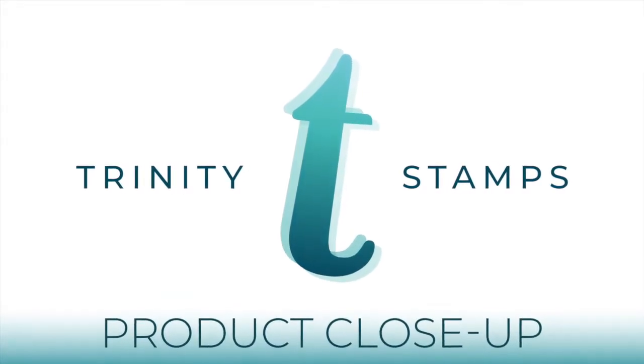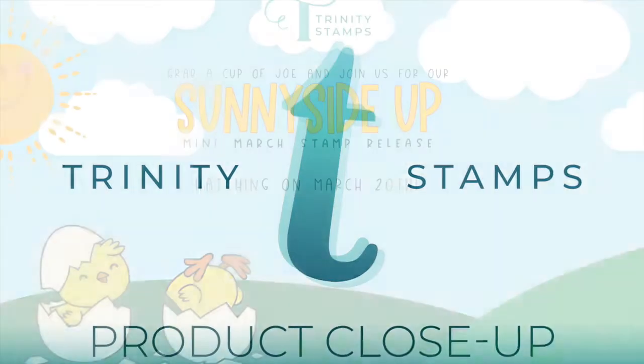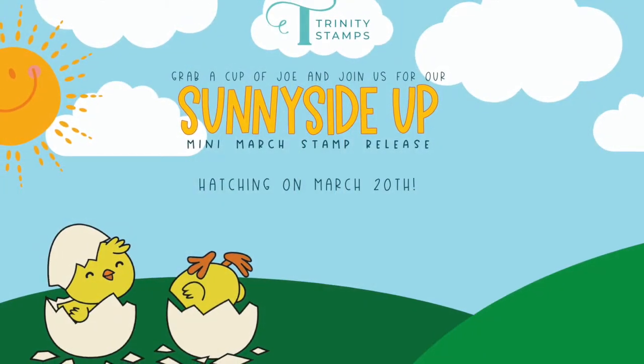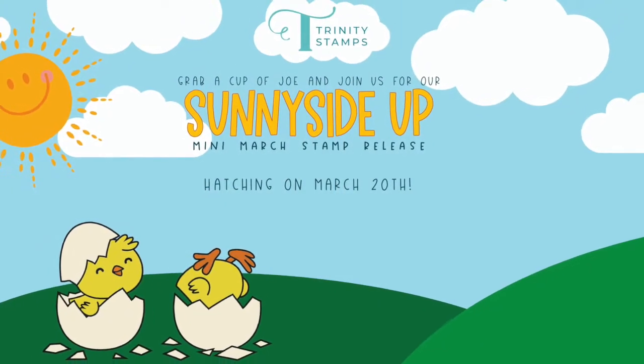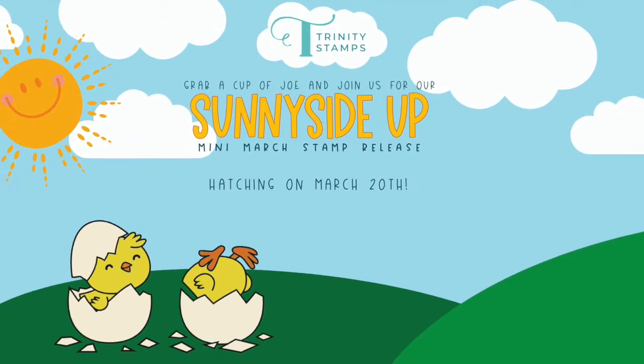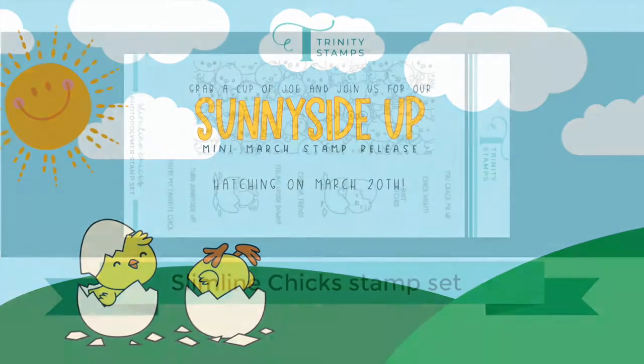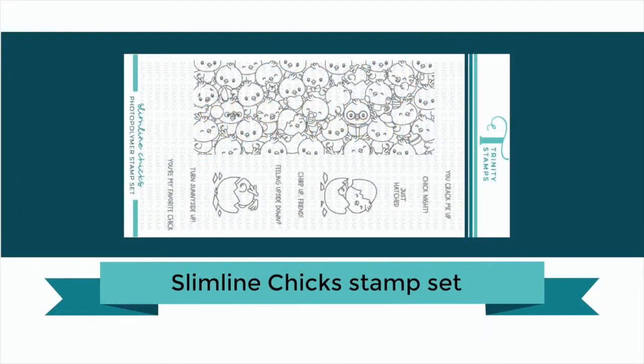Hello! Here's a new look at a product from the Sunny Side Up release. This is the Slimline Chicks 4x11 stamp set.